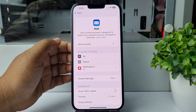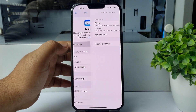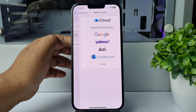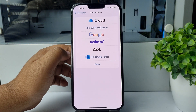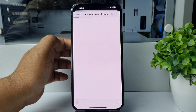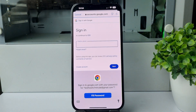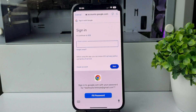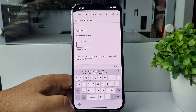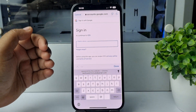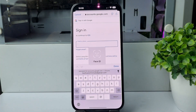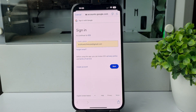Tap on Mail Accounts, then tap on Add Account. In here, select Google. You will be taken directly to the Google Mail signing page. In this box, type the email address of the account you want to add to your iPhone, and tap on Next.